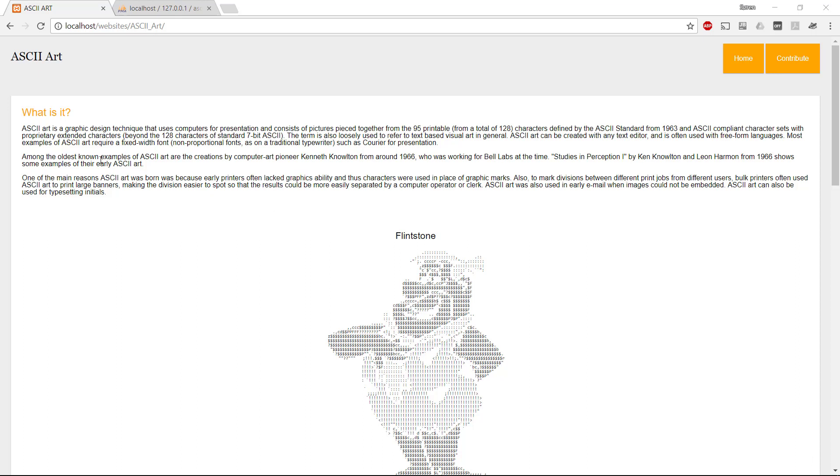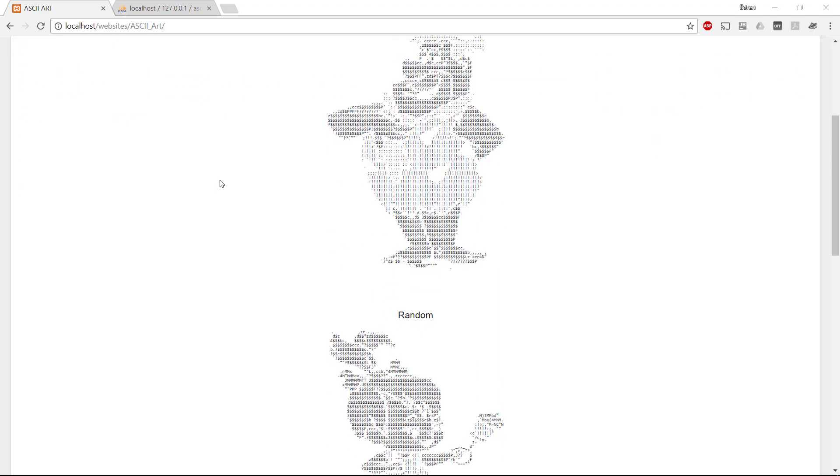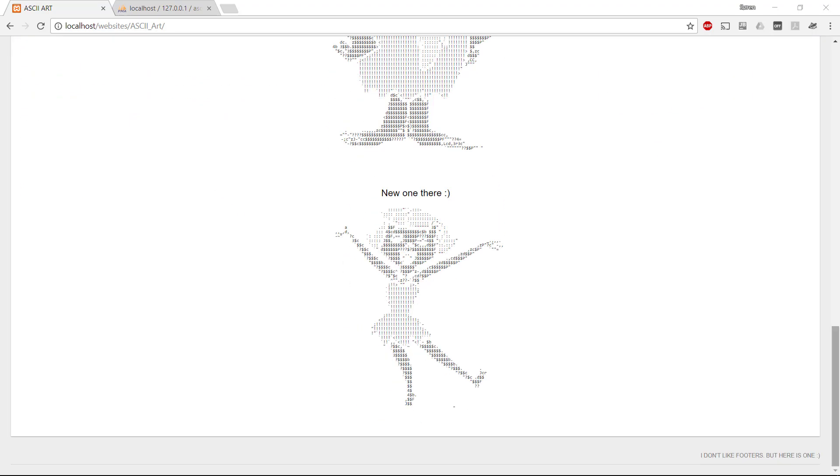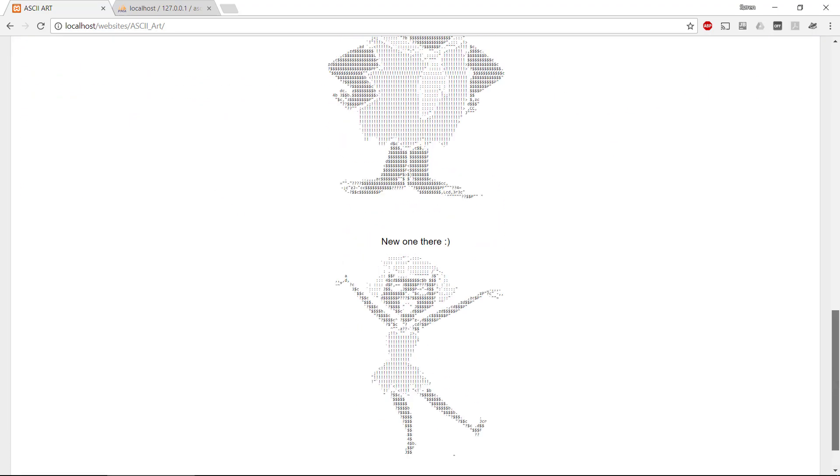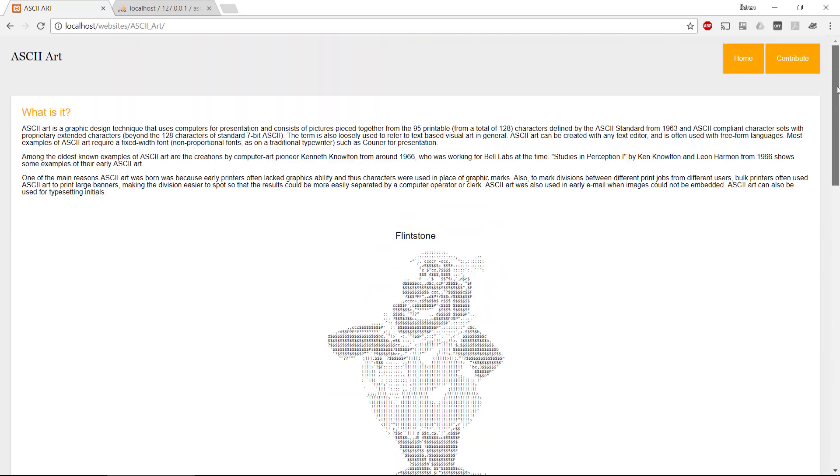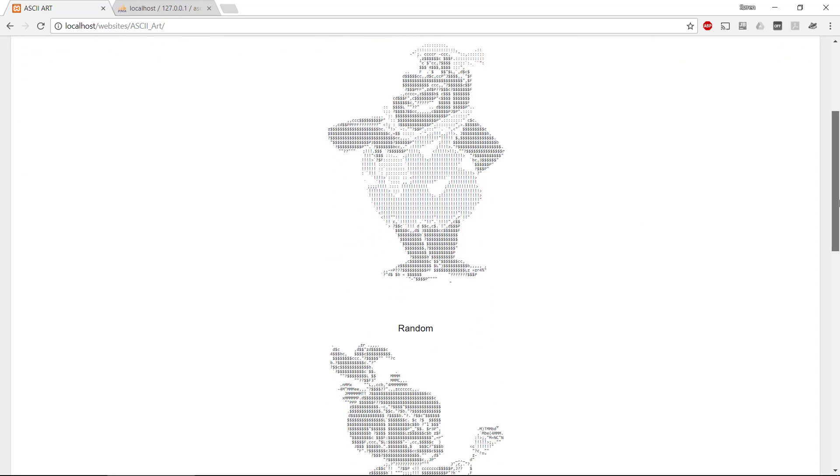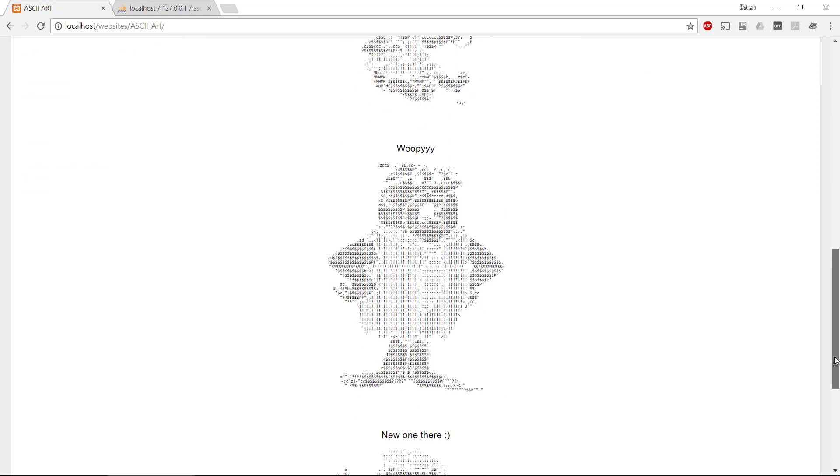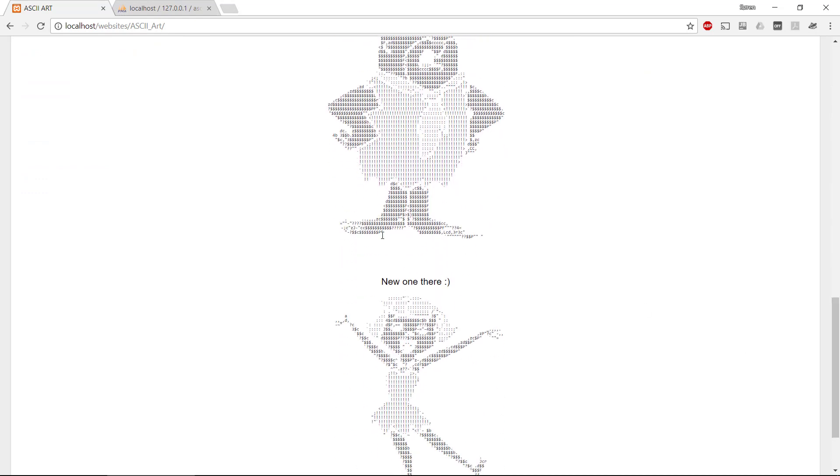Right now, you can see here we have this website that is just made up of HTML and CSS. We have some ASCII art, Flintstones, and some other things that are hard-coded into this website.